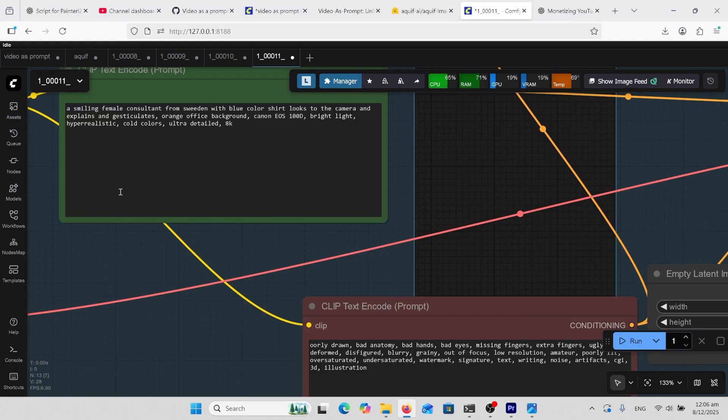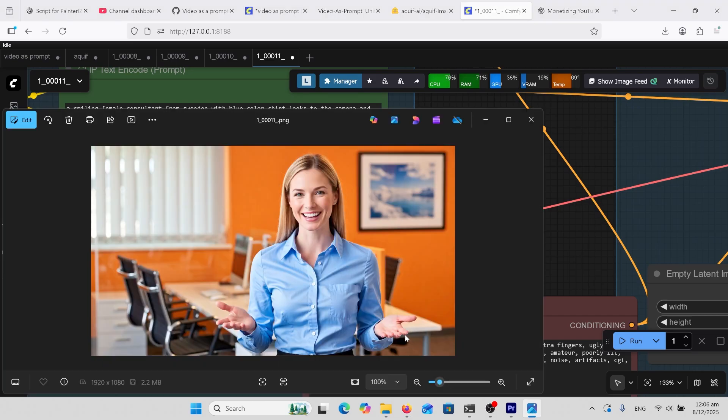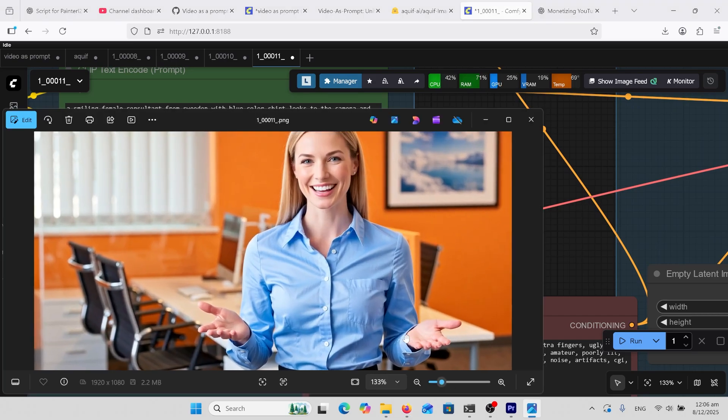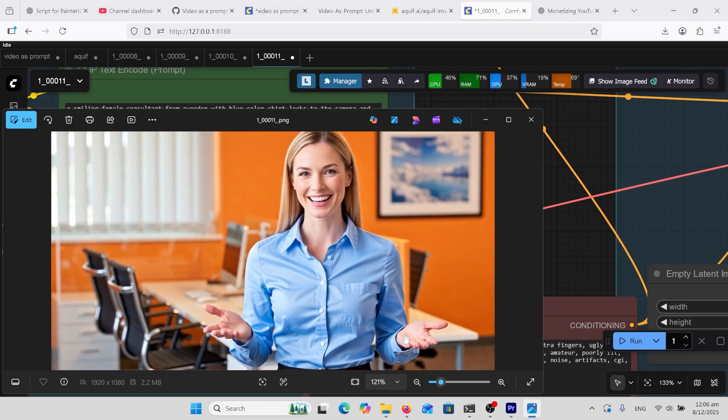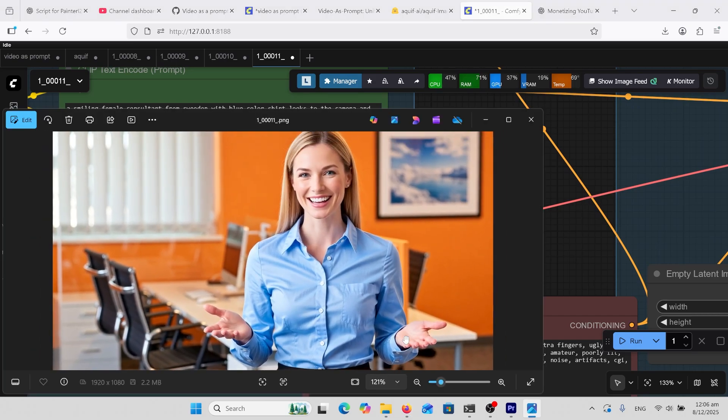Here's another realism prompt because that's what everyone is always looking for. Got a female consultant from Sweden with blue collar shirt looks towards the camera. Let's have a look at that. I mean this is amazing, I think this is better than Flux 2 or Queen Image Edit or Z-Image Turbo.